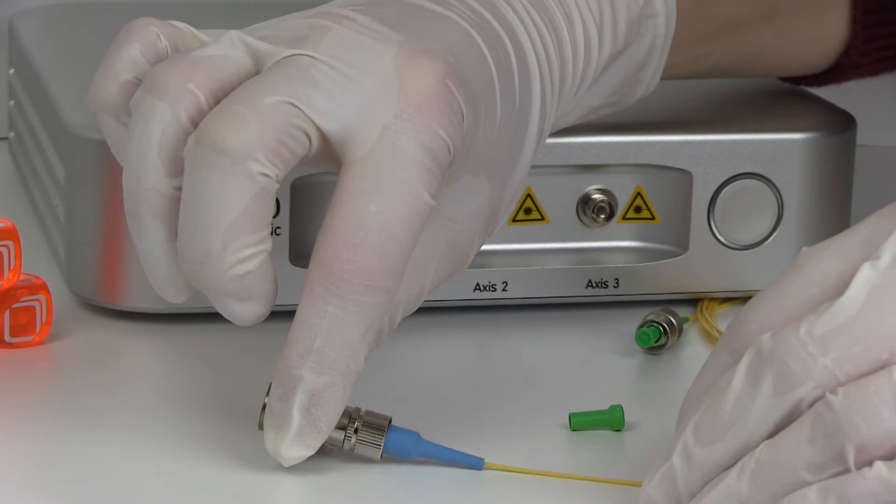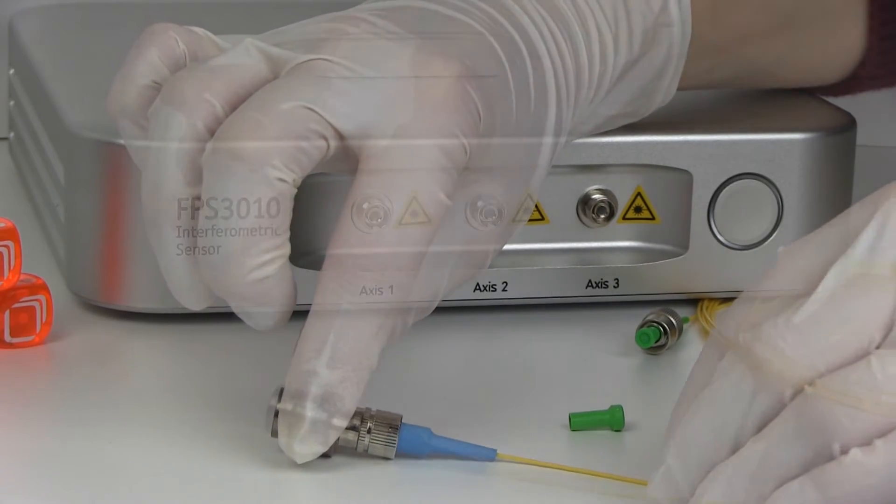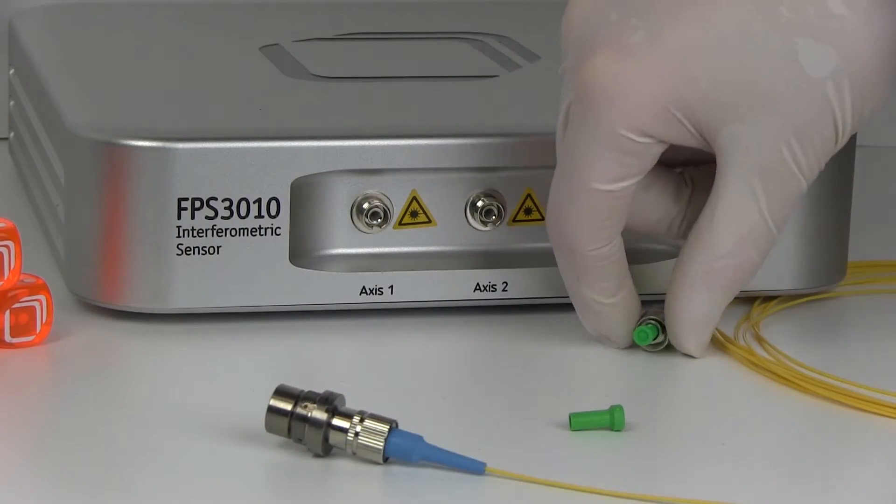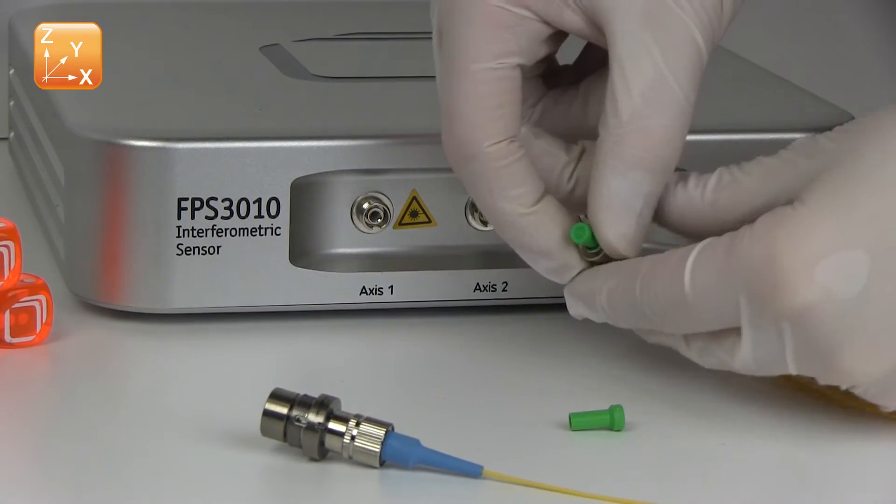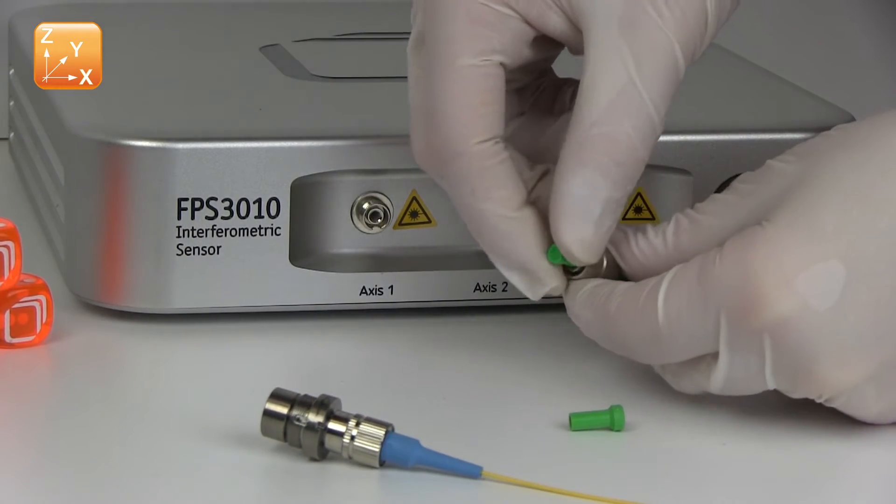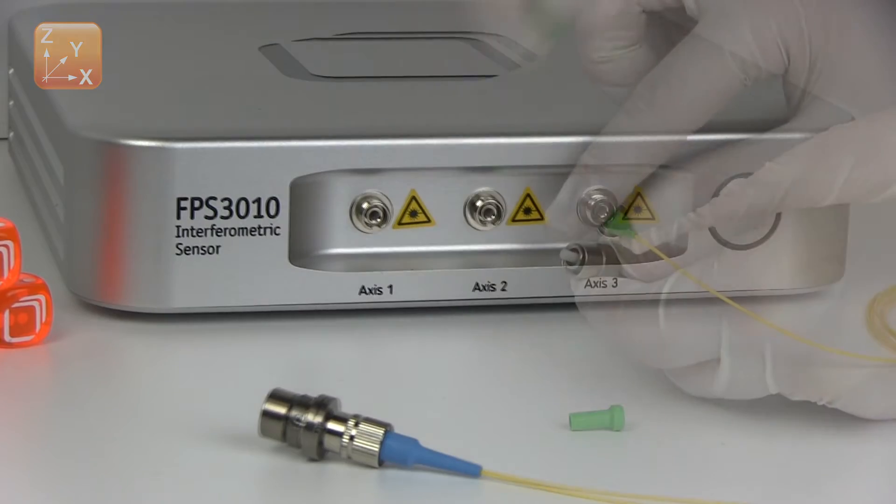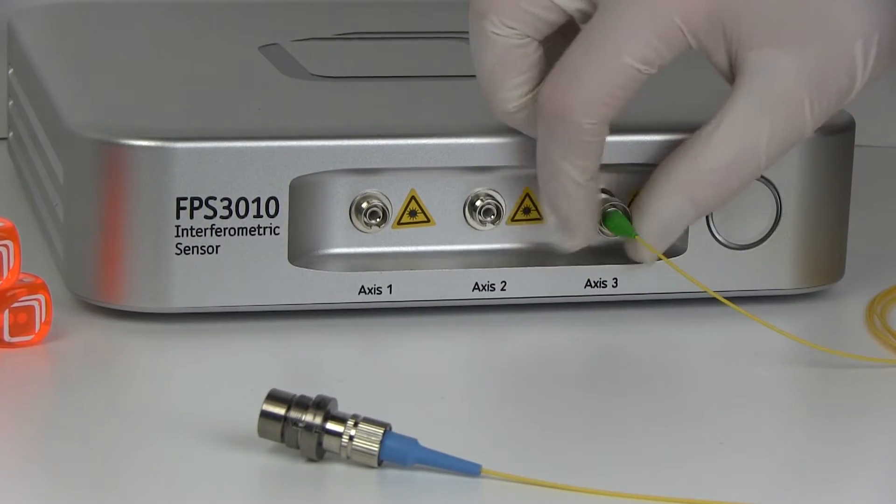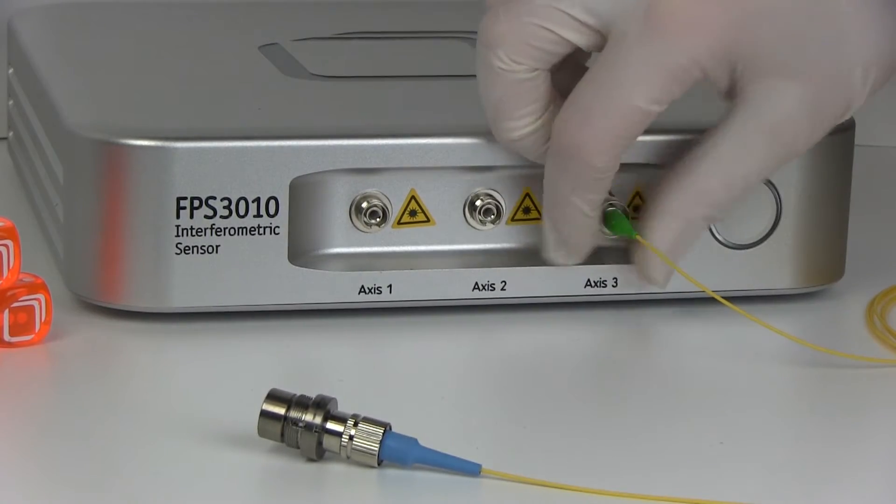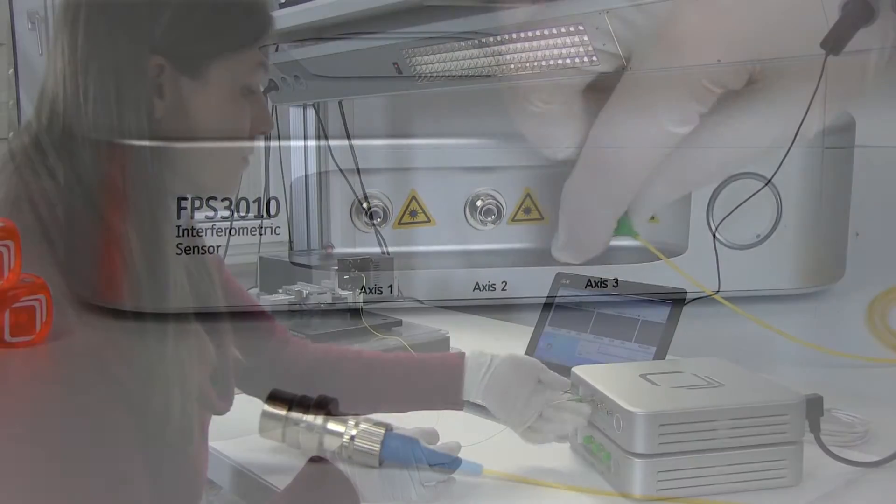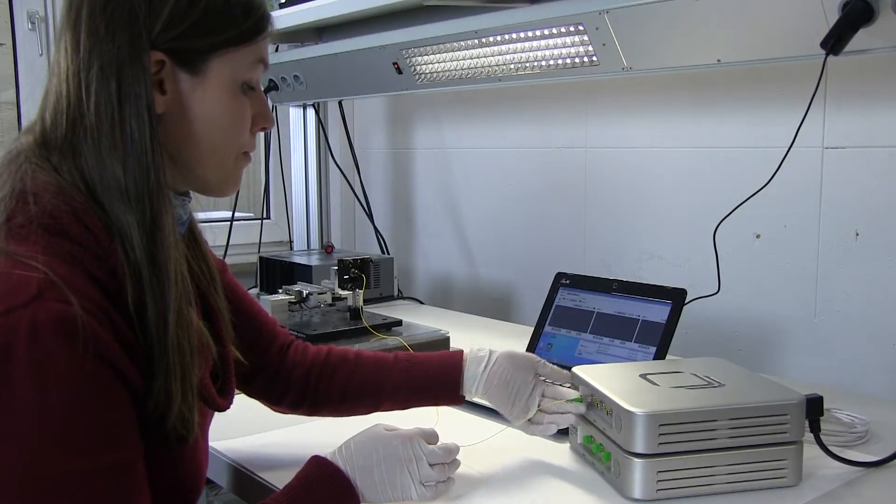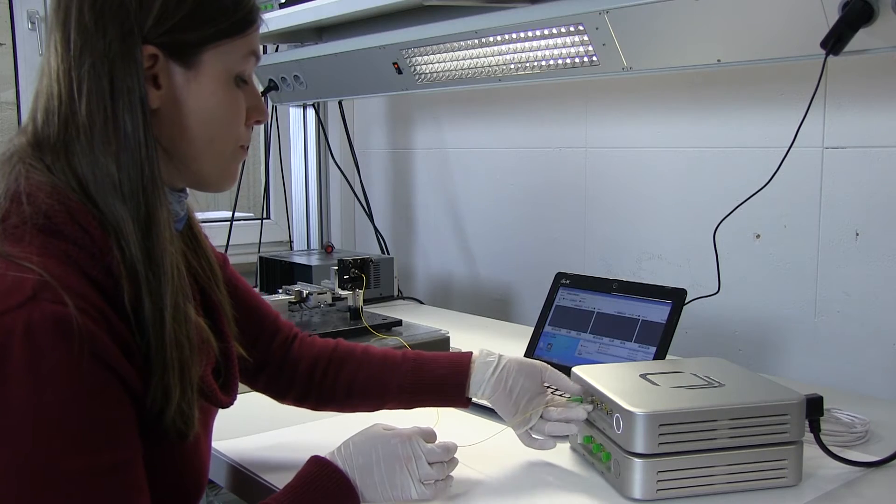FPS sensors provide up to three fully independent measurement axes, allowing synchronous displacement measurements, data processing and position output of up to three targets.